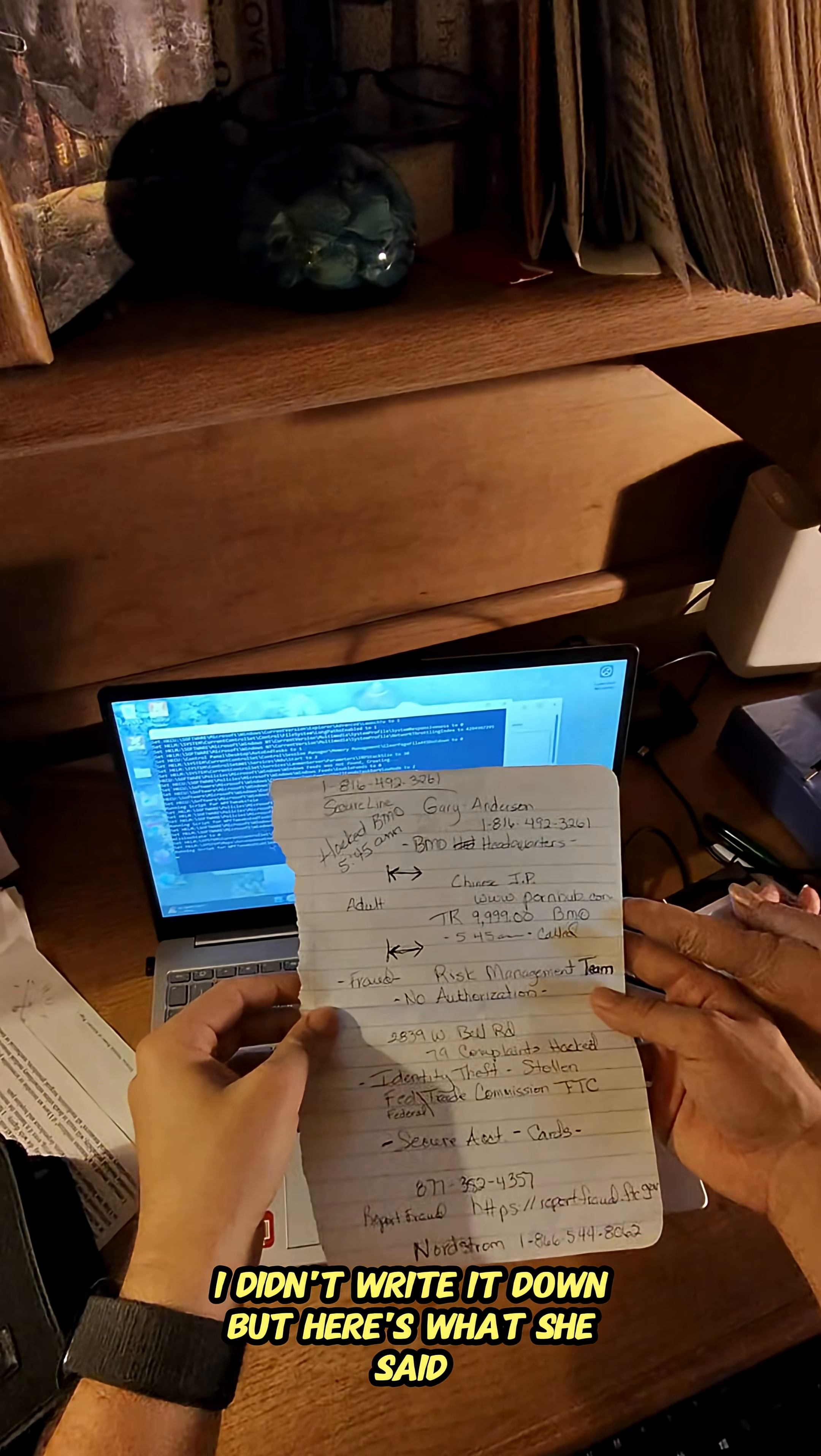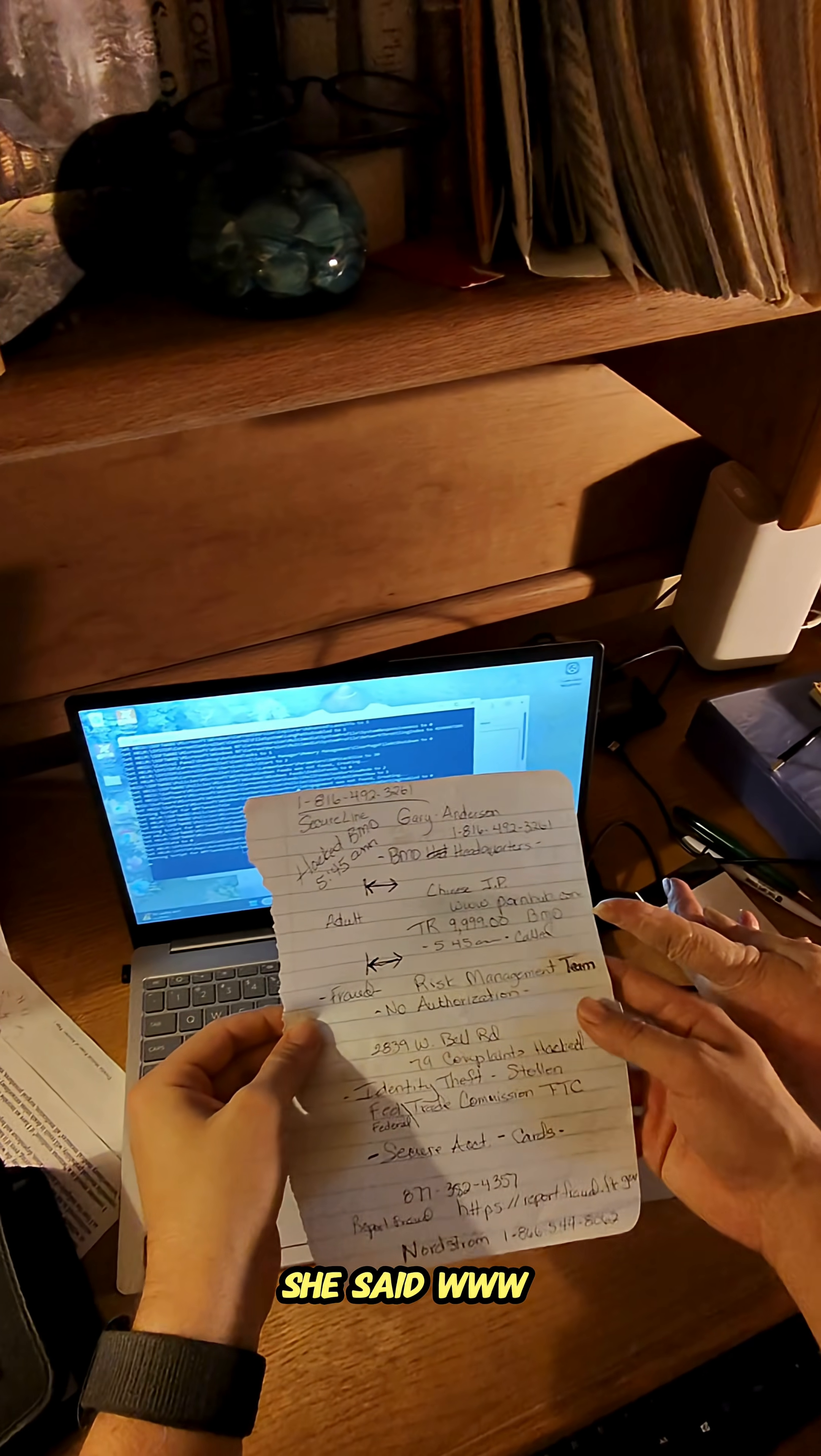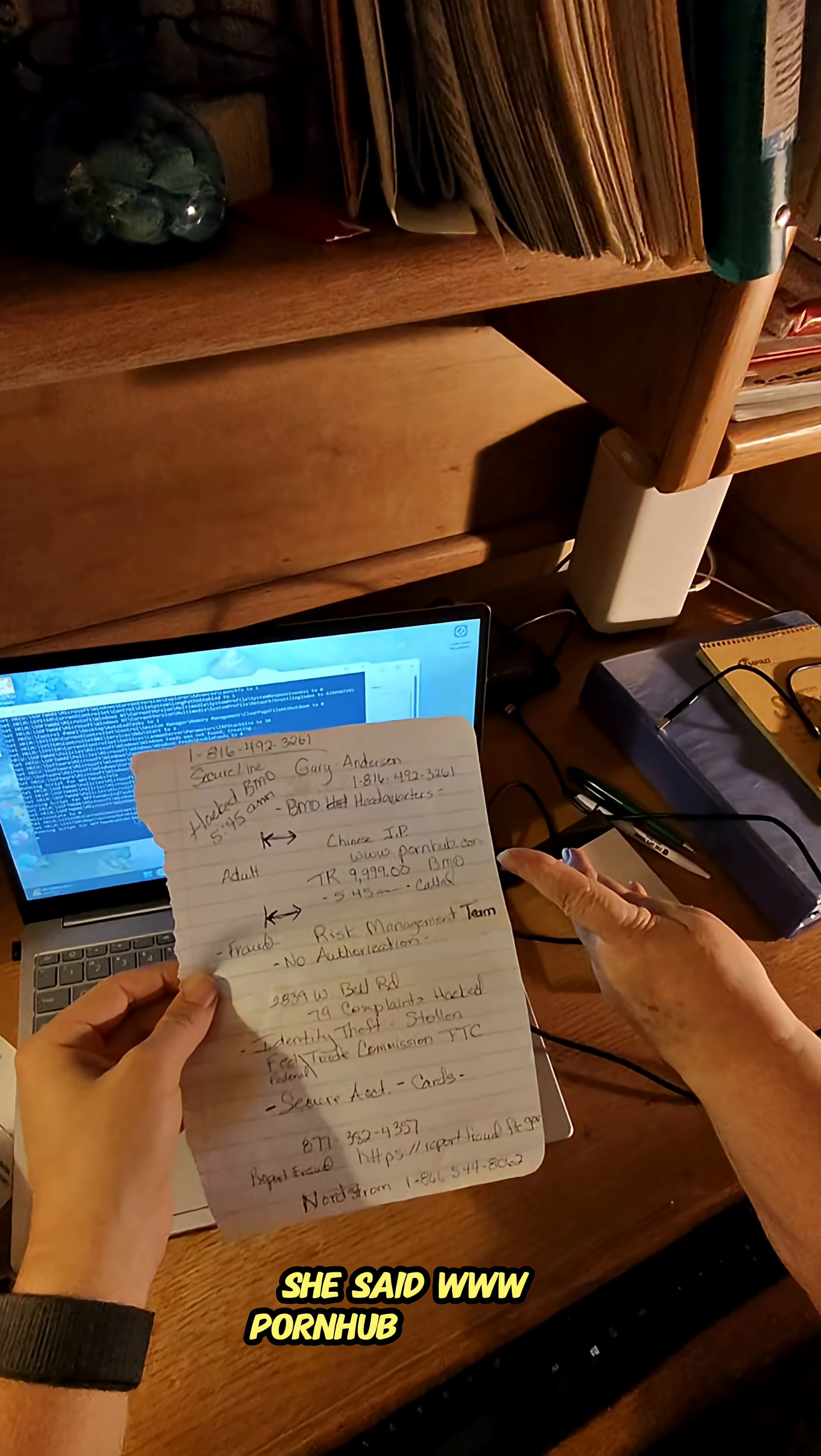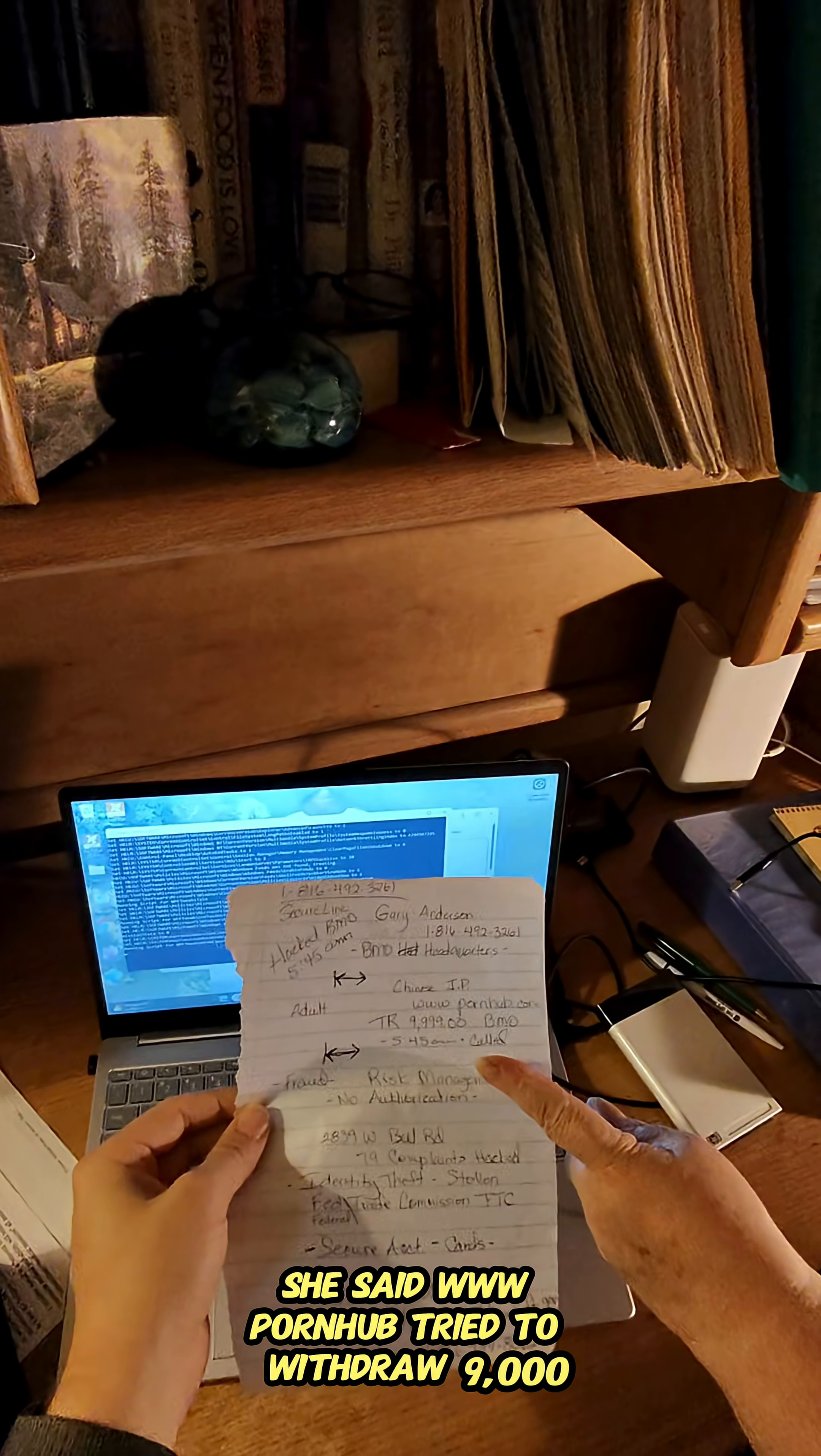I didn't write it down, but here's what she said. She said, www.Pornhub tried to withdraw $9,000.